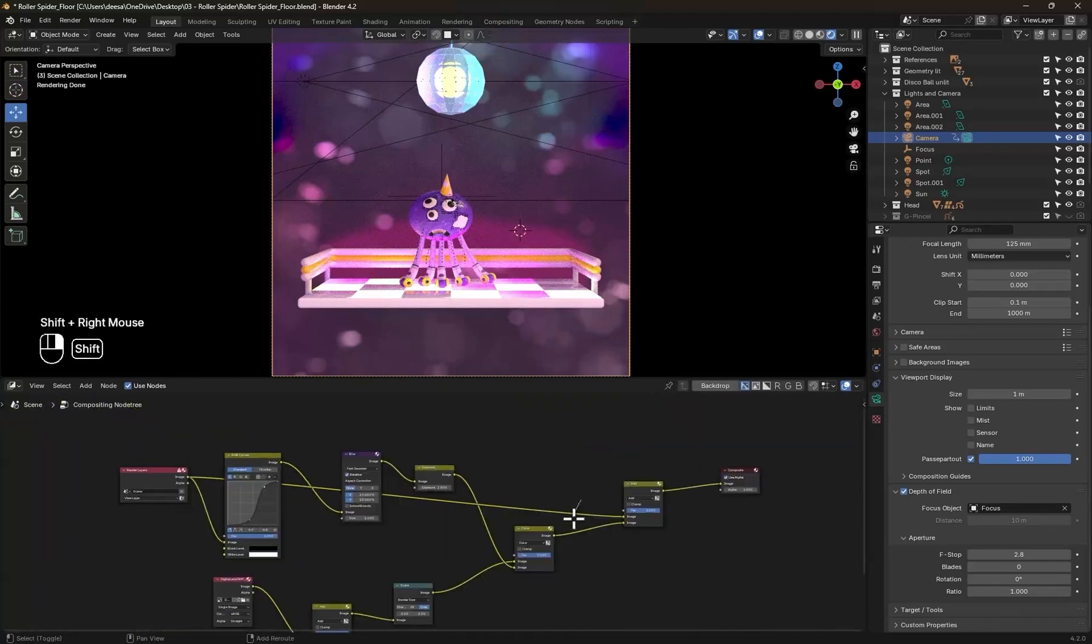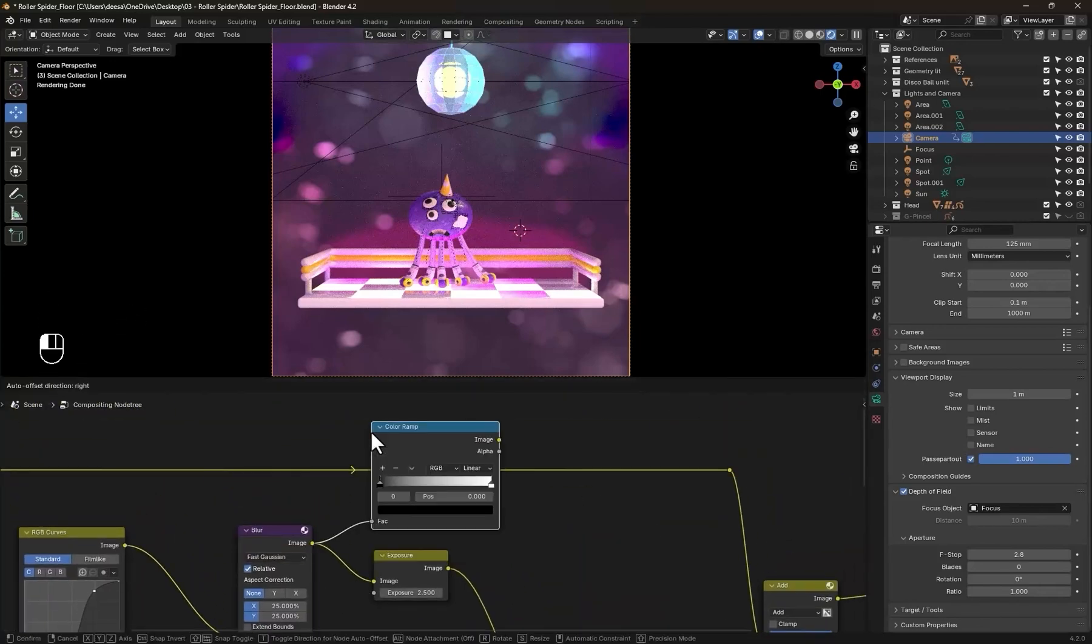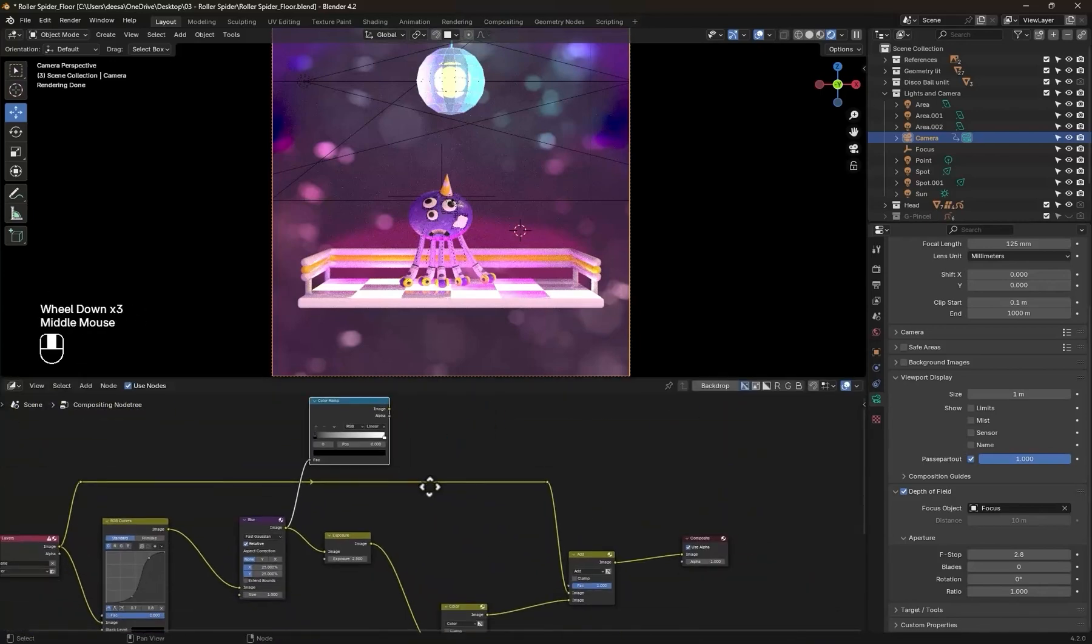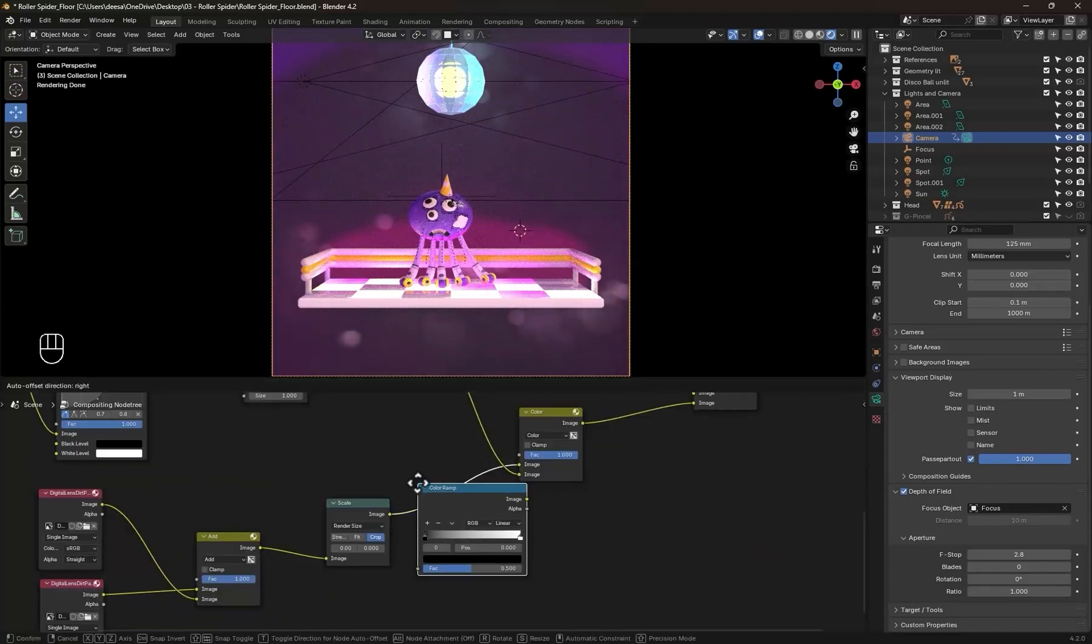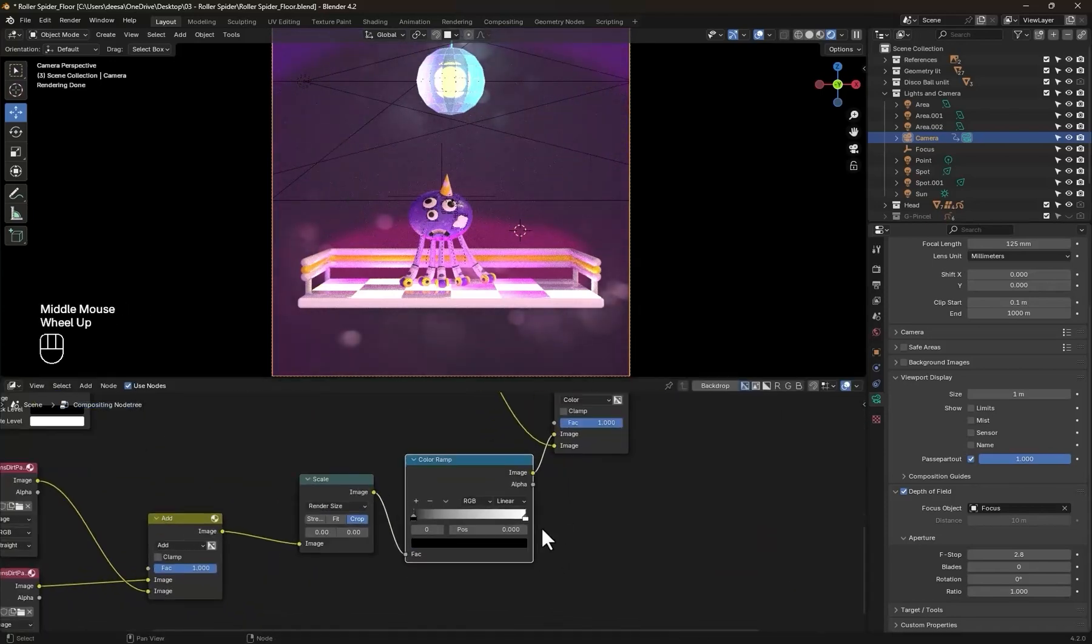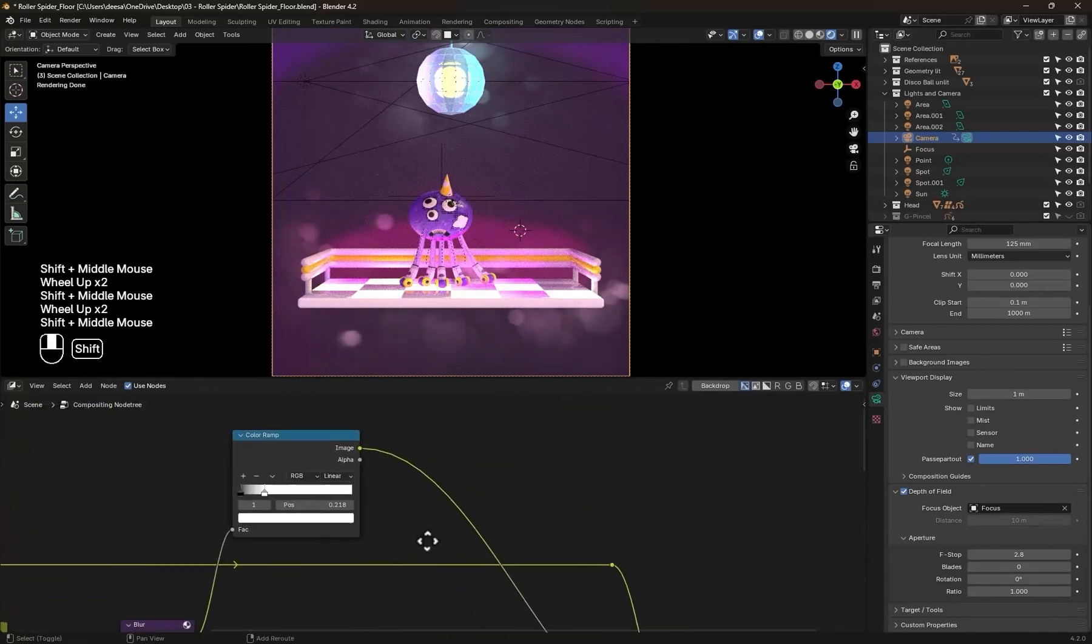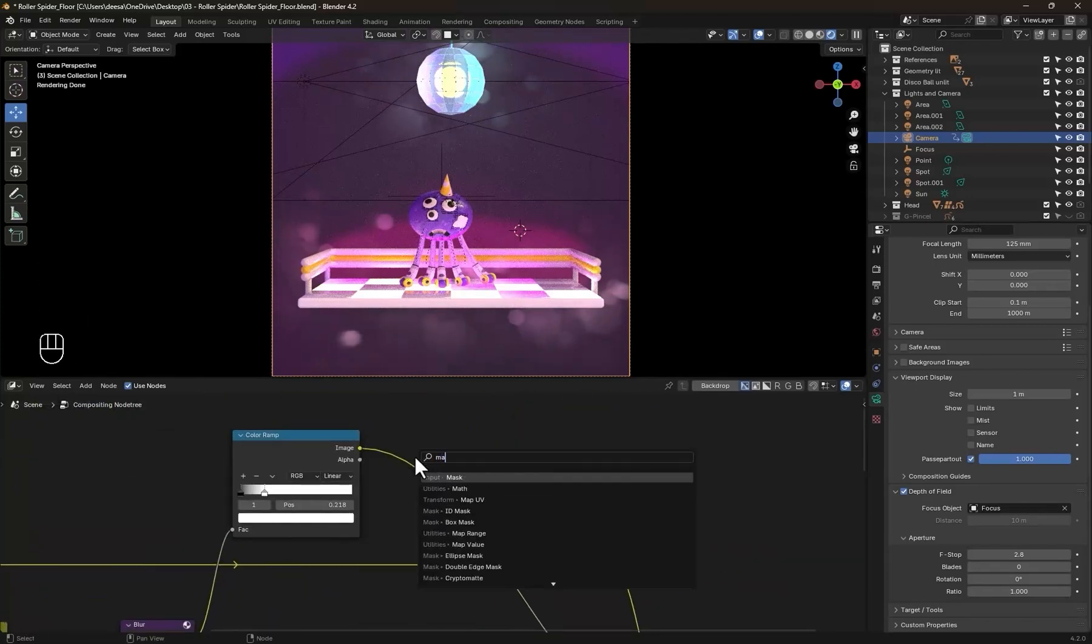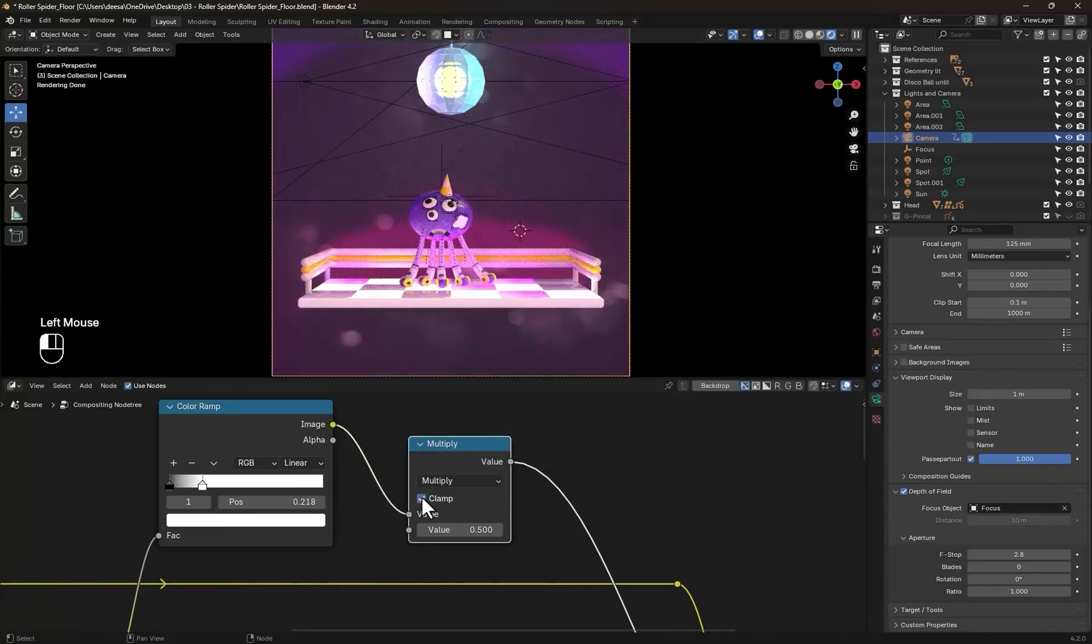Now to gain more control, add a color ramp node to the blur and plug it into the factor and adjust. Do the same to the dirt textures before plugging it into the mix node. It's always optional to add a math node like multiply to control the intensity.